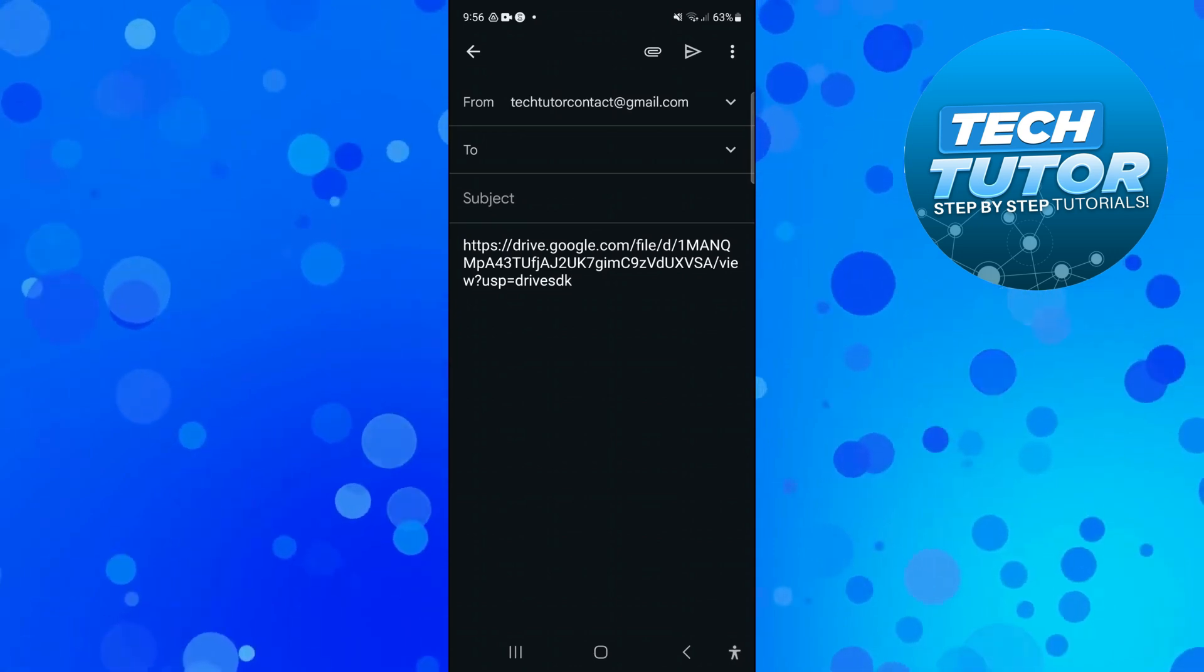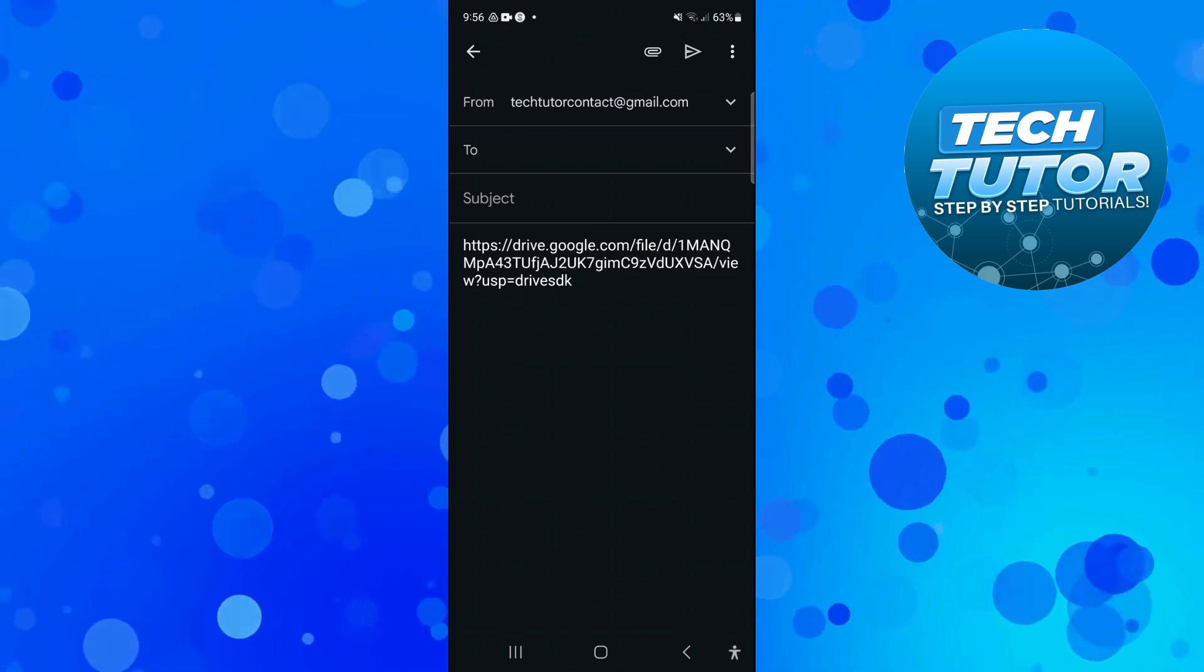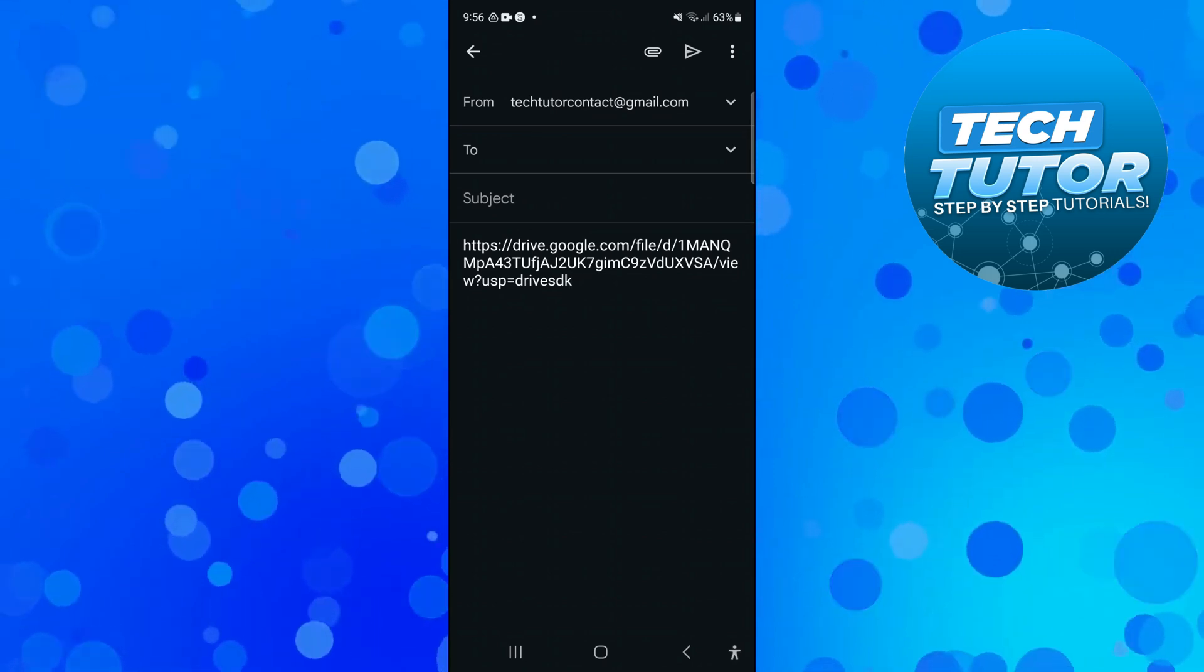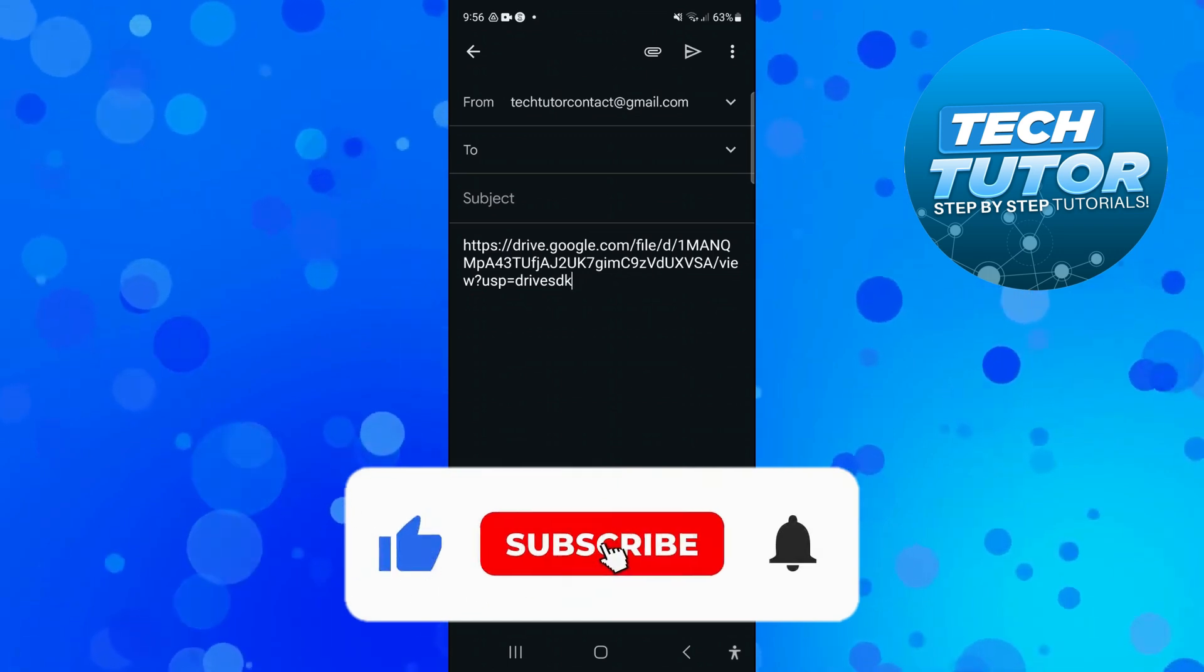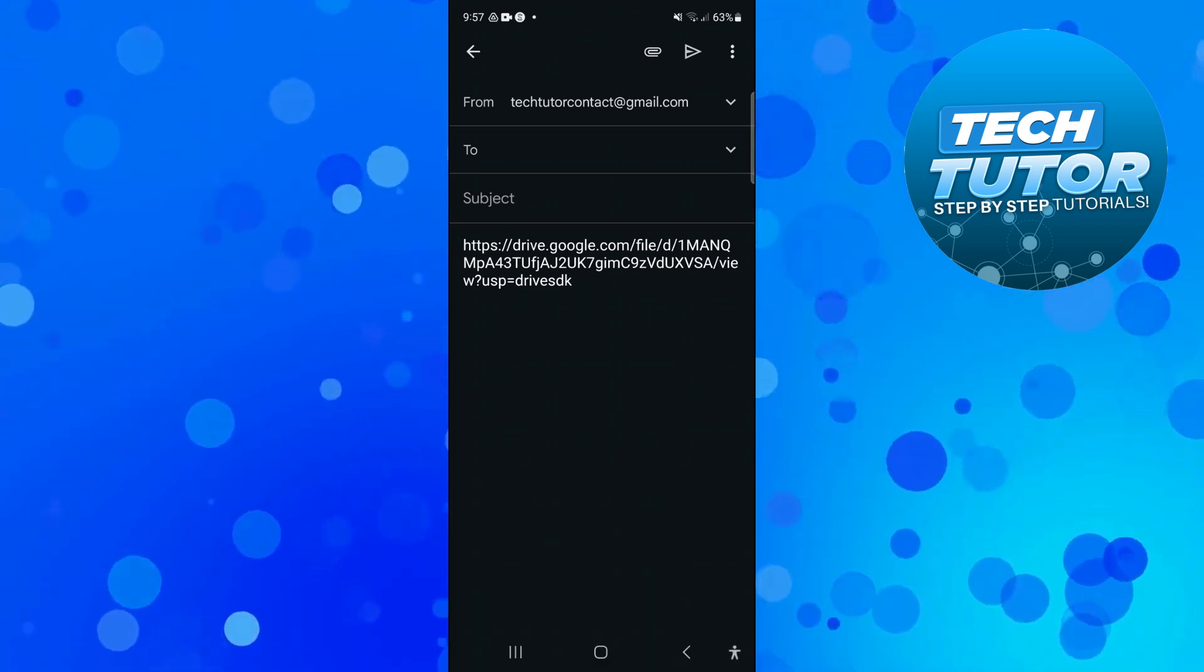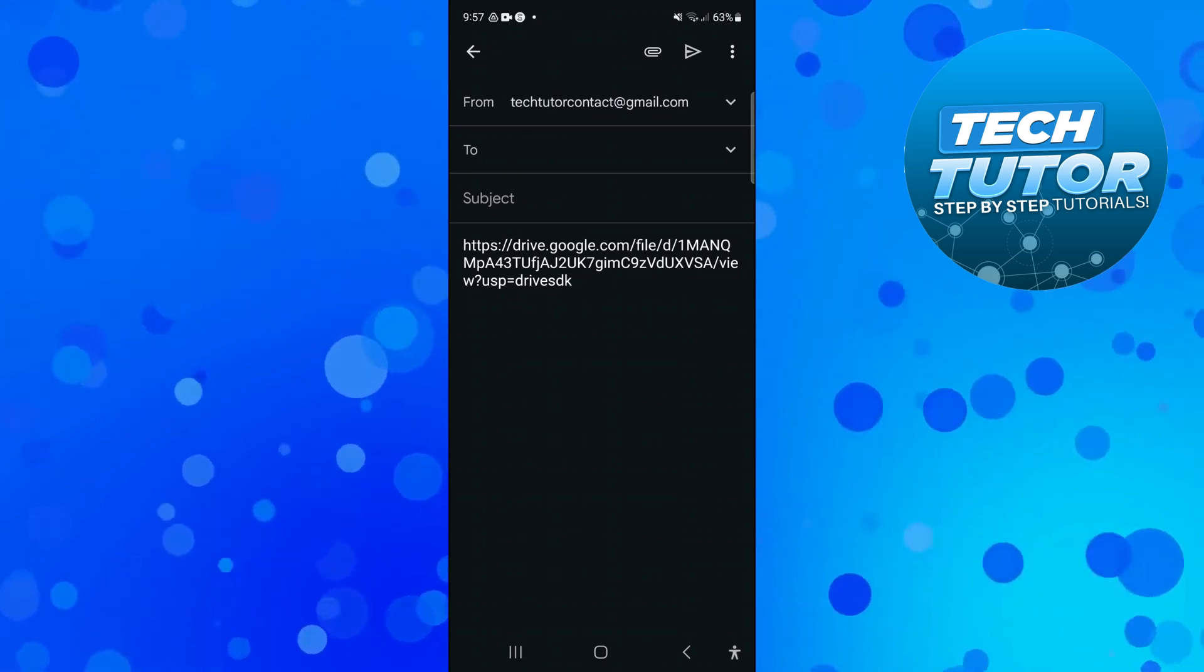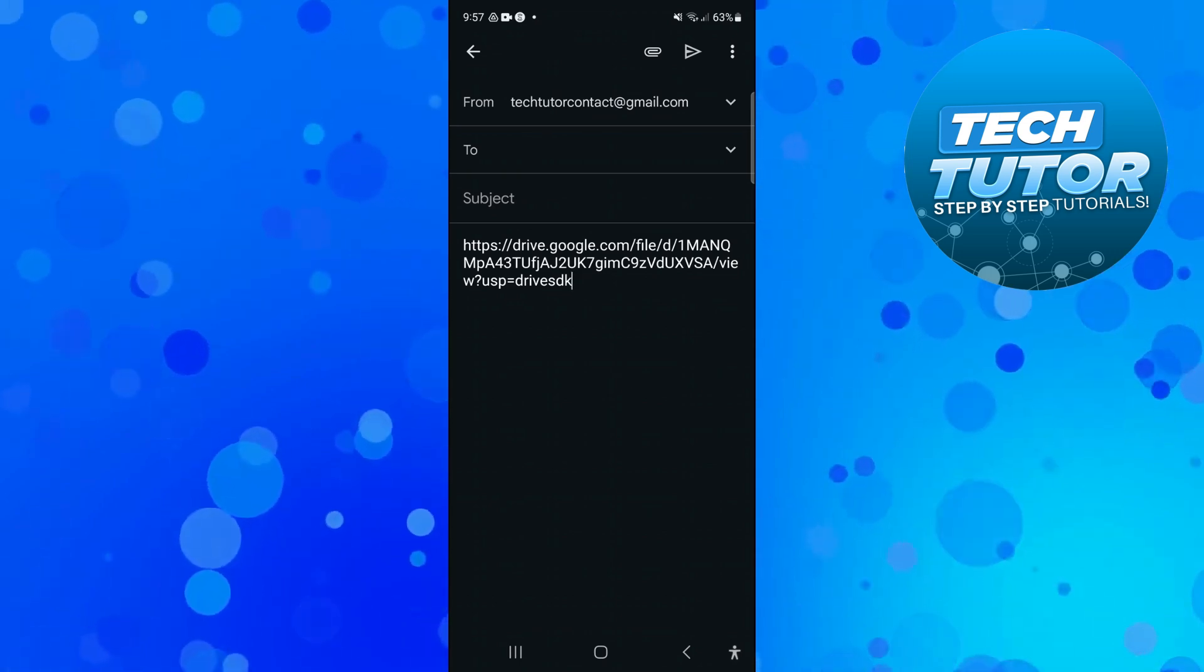So with that being said I hope this tutorial did help you out today and if this did help you out I would really appreciate it if you want to consider dropping down below the video leaving a like and also subscribing to the channel. With that being said I just want to thank you guys for watching this quick tutorial and I will see you in the next video.